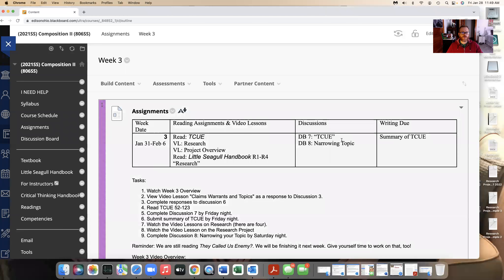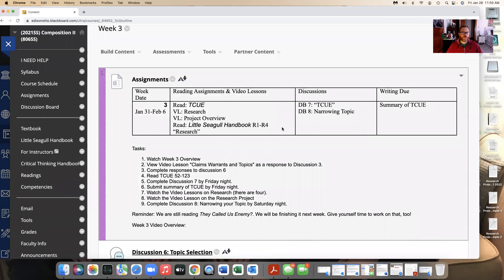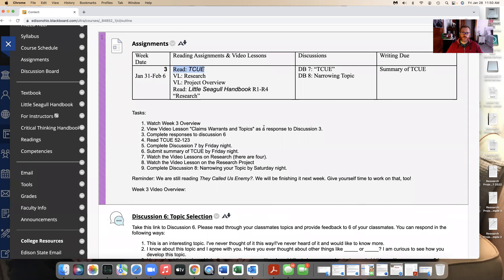So this week we are continuing to read They Called Us Enemy. We're going to talk a lot about research and how we do the research. Make sure you're watching these video lessons and learn more about the research project. The folders are down below, and that's really what we're going to start to look at.